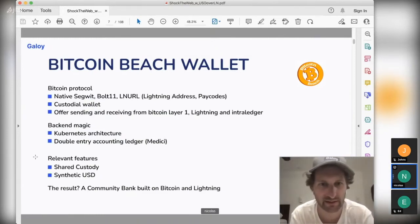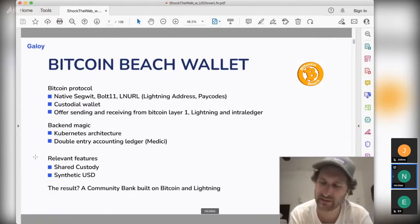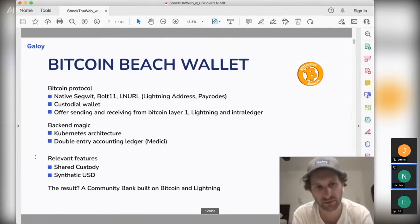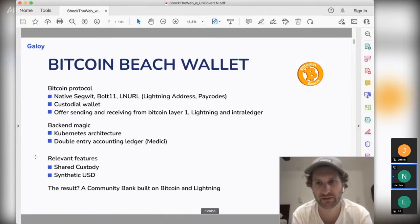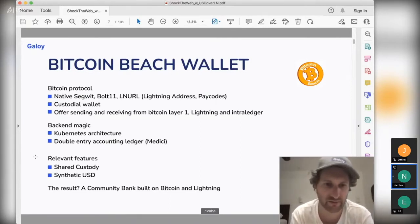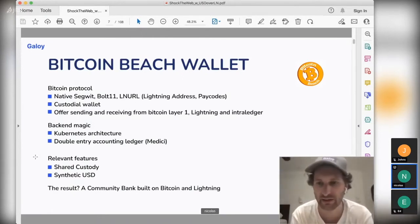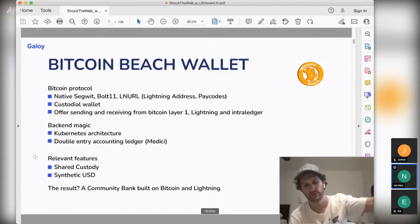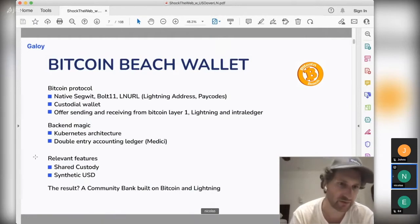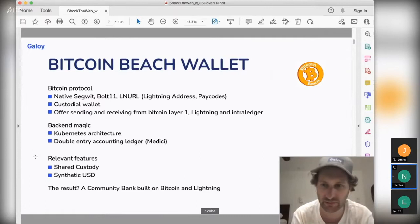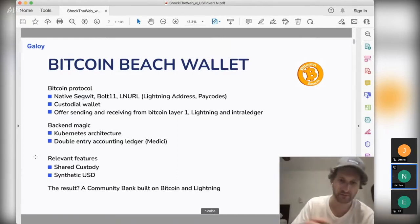The Bitcoin Beach wallet supports sending and receiving both on-chain and on Lightning. It's a custodial wallet, but there is a shared custody option where the phone can be put in a multi-sig with different key holders spread around the community. We try to abstract the notion of balance — if you have a single balance, you can send and receive either Bitcoin on-chain or via intraledger. Intraledger means that if both parties have a Bitcoin Beach wallet, there's no need to use Lightning or on-chain; it's just a database entry. We also have the notion of synthetic USD, which is a key topic of this presentation.